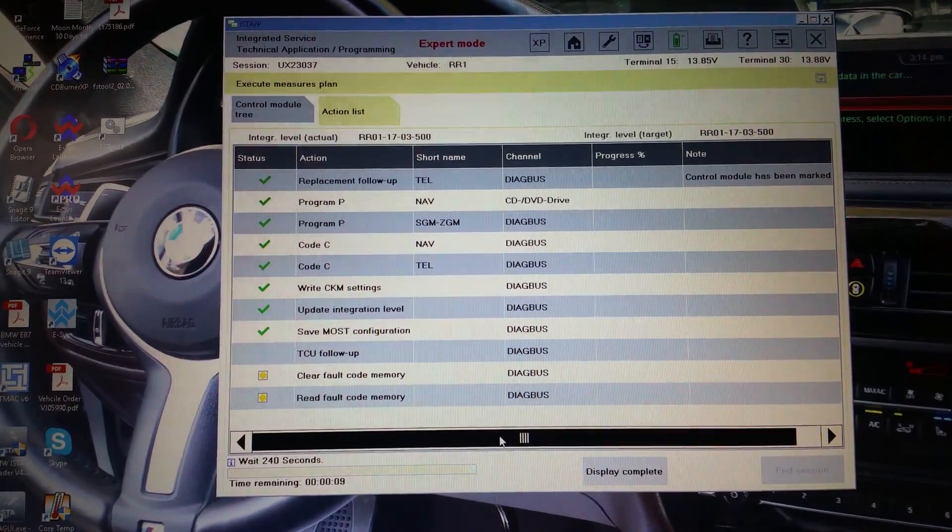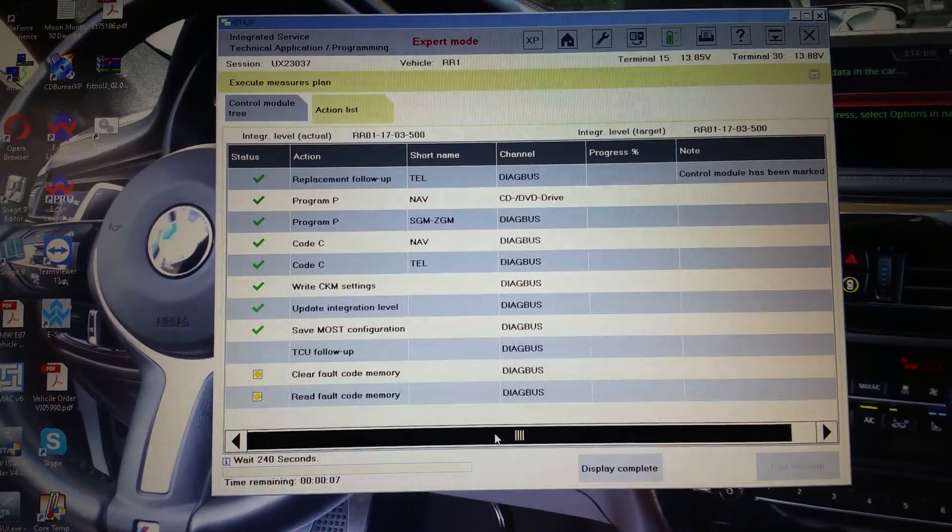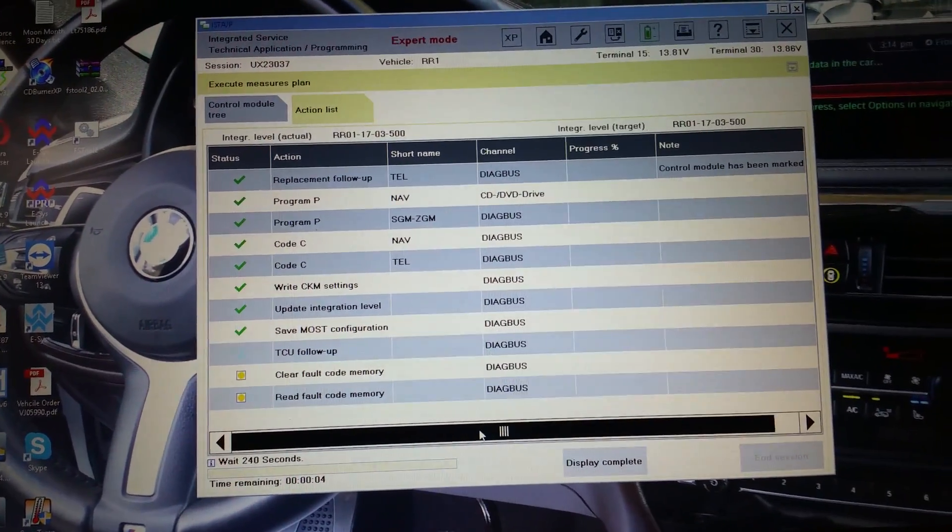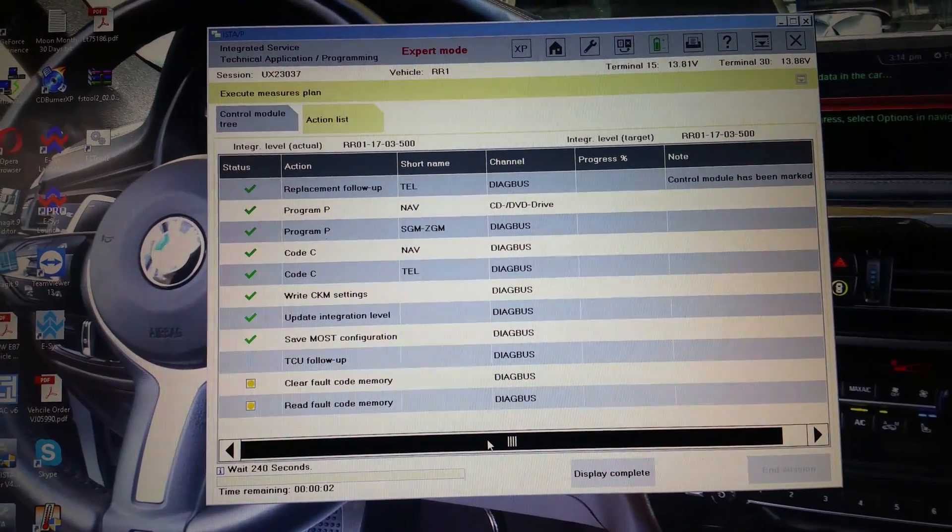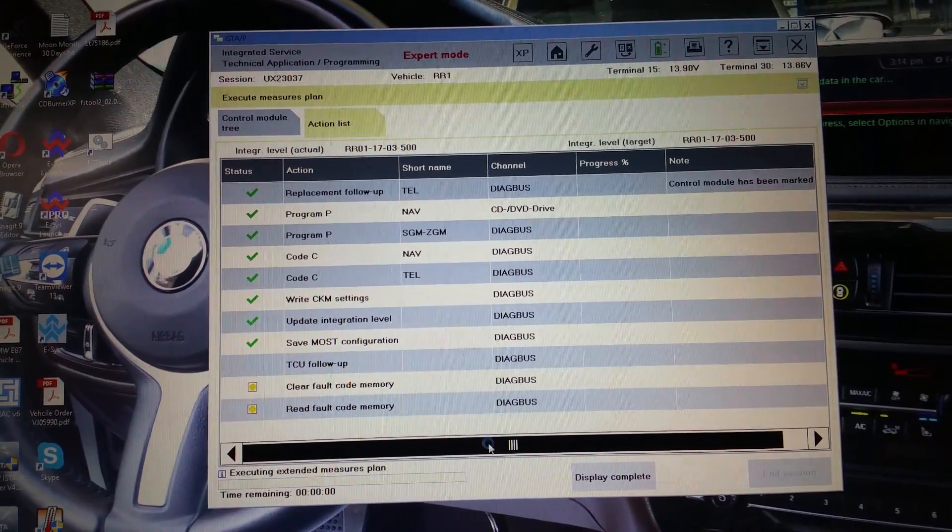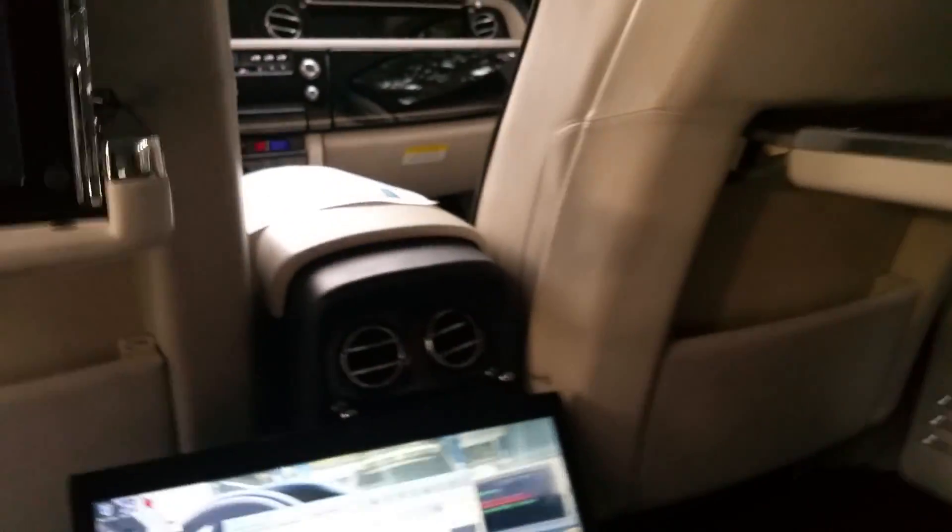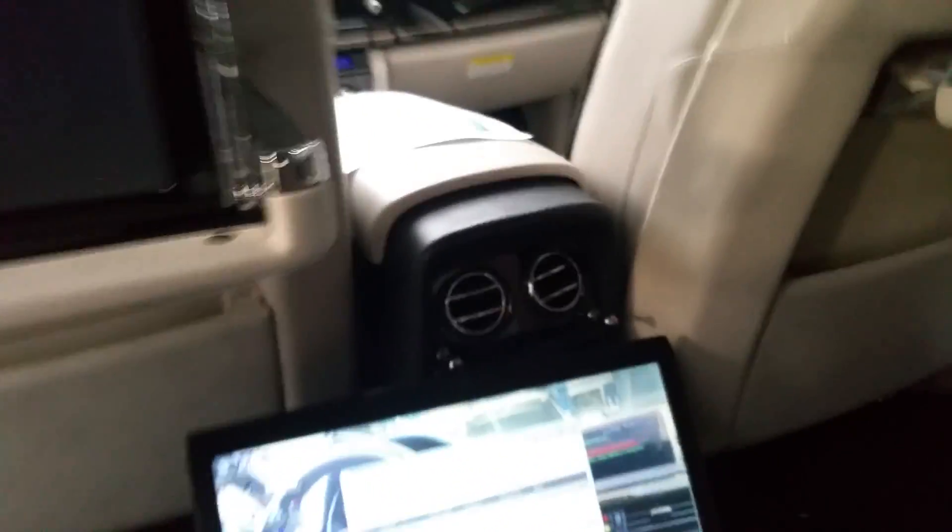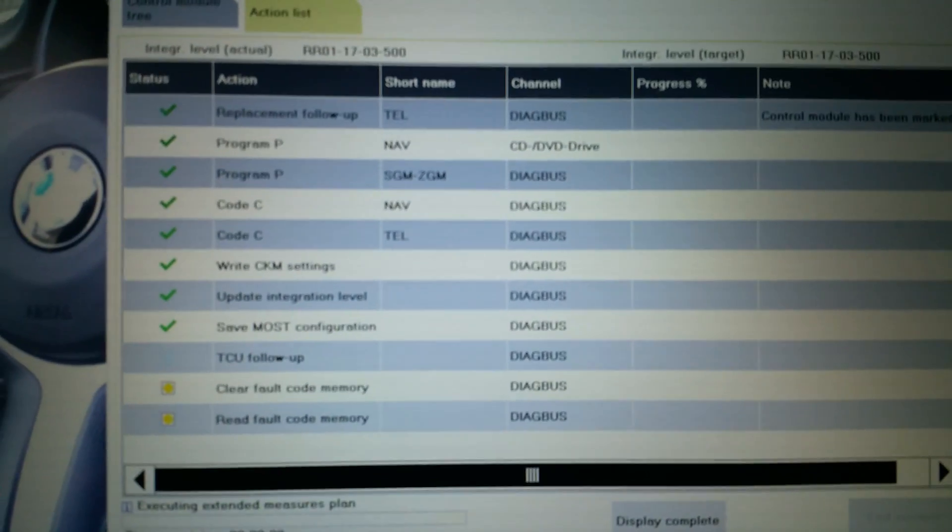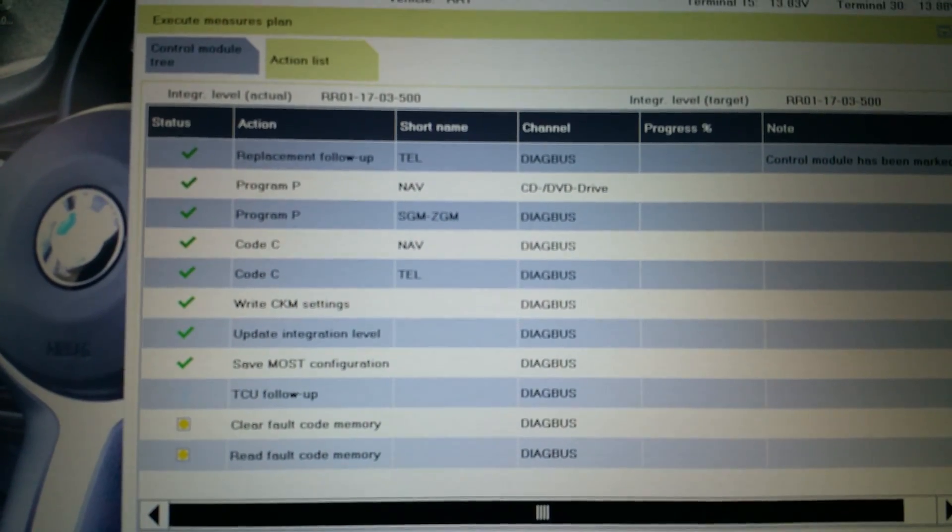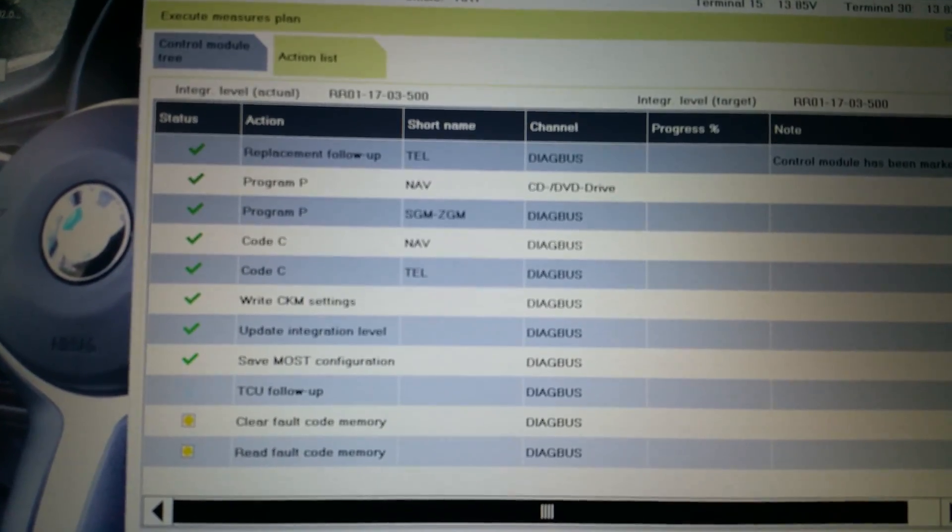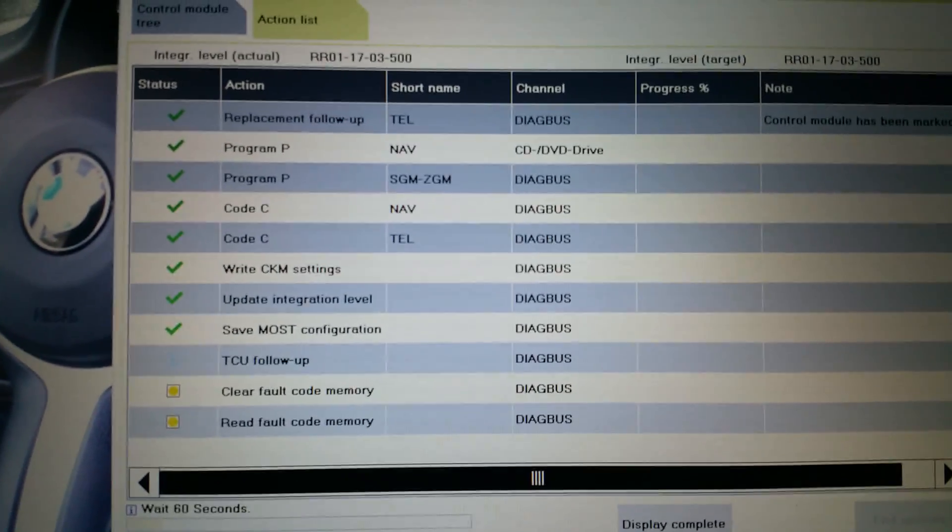Because it didn't tell me to put back the key in, so I'm trying to wait and see what comes up. After it goes through TCU follow-up, I just hope it doesn't fail with a Red X. Now it just tells us to put back the key in. It detected it and he's going through it again, 60 seconds more.